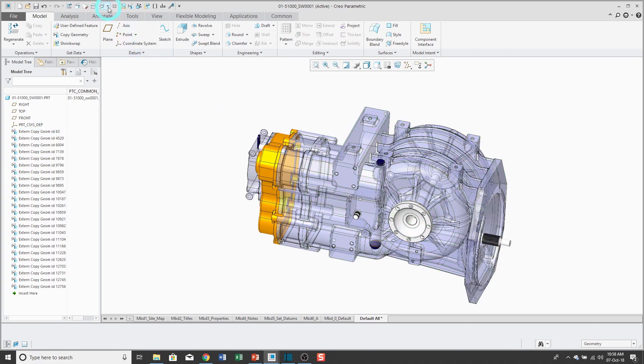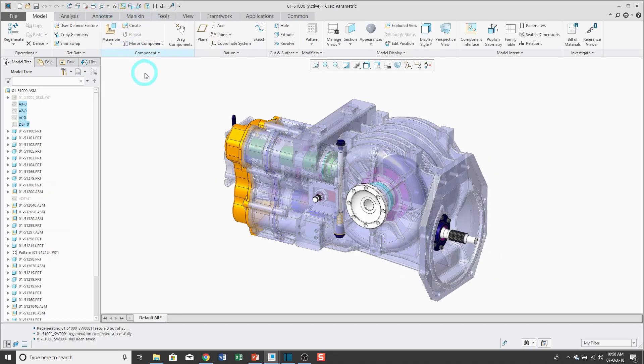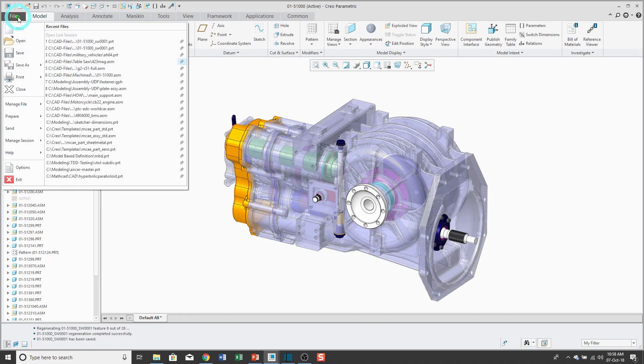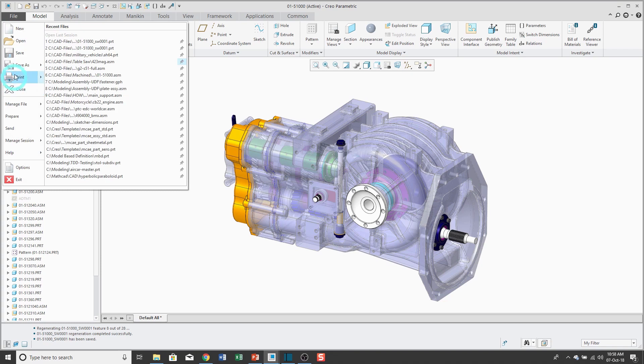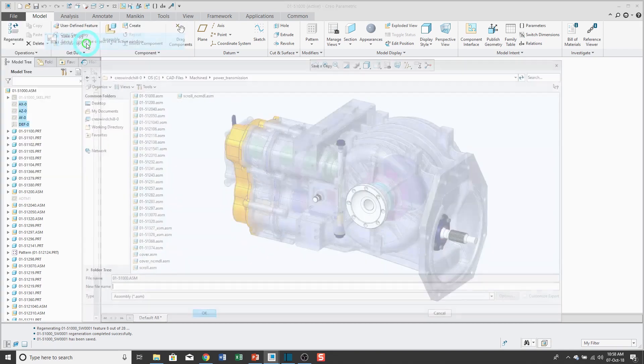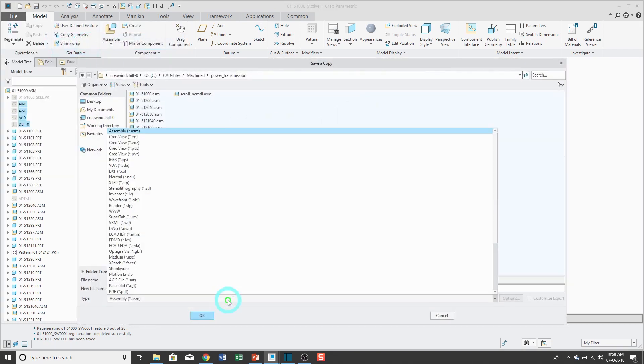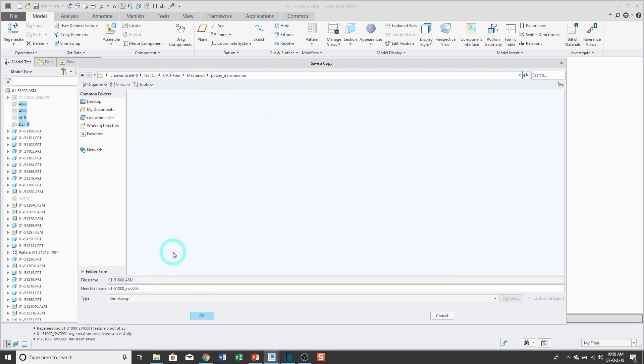OK, let's go back to the assembly and try the second method. File, Save As, Save a Copy. And then from the list, I'll change to shrink wrap.